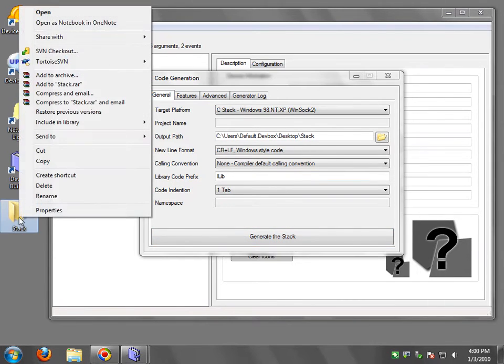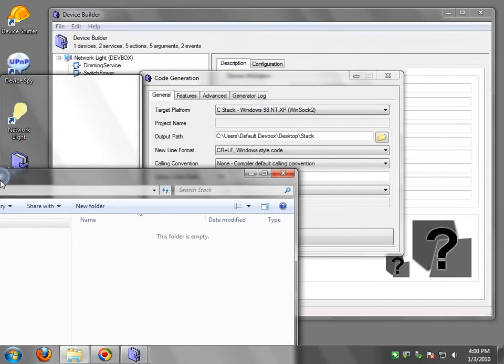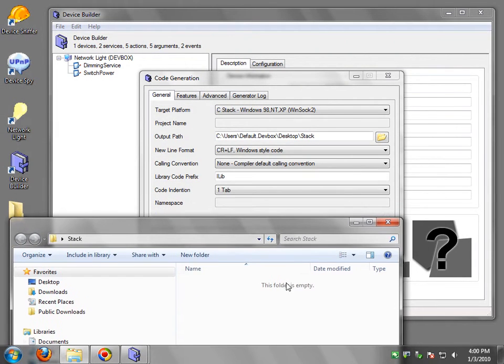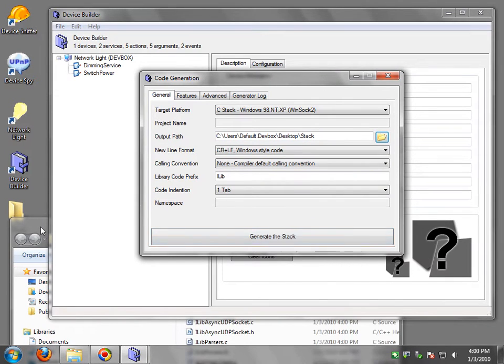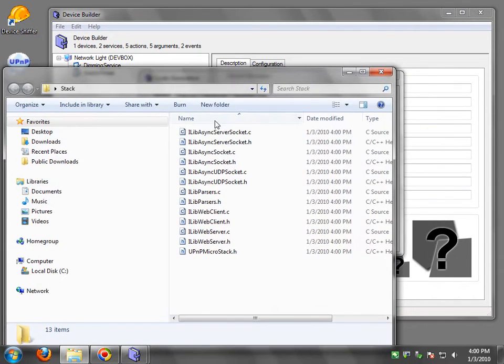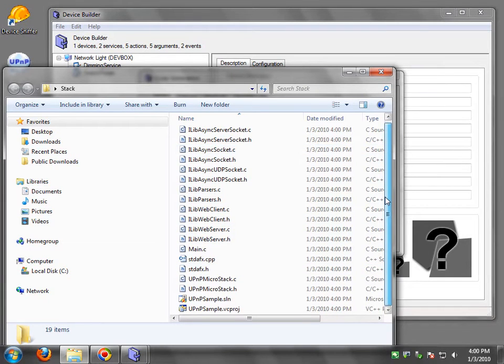Now before I do that, I'm just going to open this folder. And you're going to see the folder is completely empty. It has no files. Now I'm going to just hit the generate button. And in a split second, you're going to see all these files show up inside this folder.